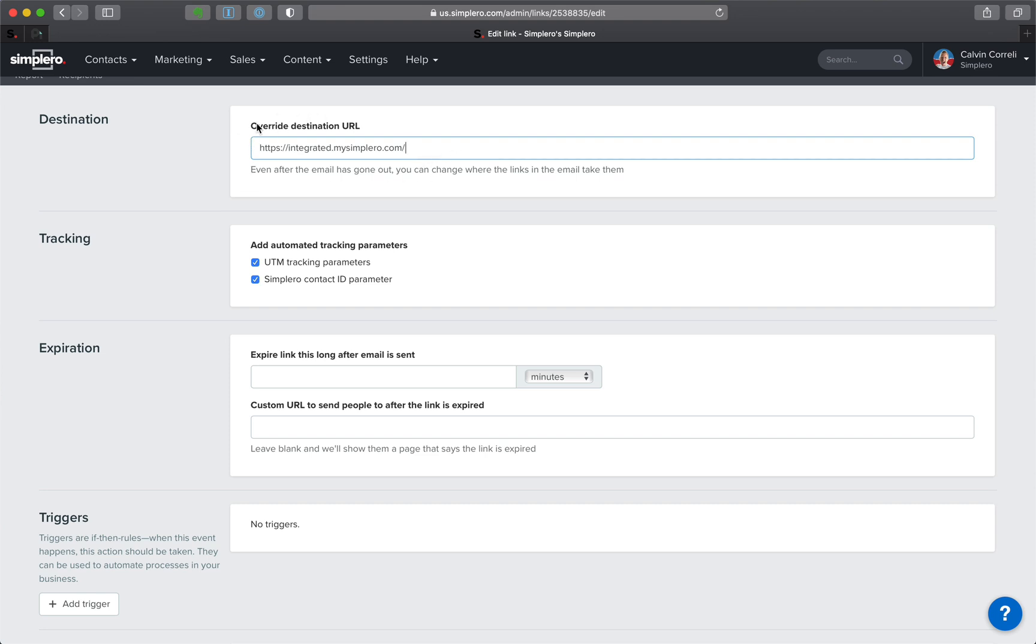And then if you do, it's going to show you the overwritten destination URL. You can see what it originally was and what it is now.